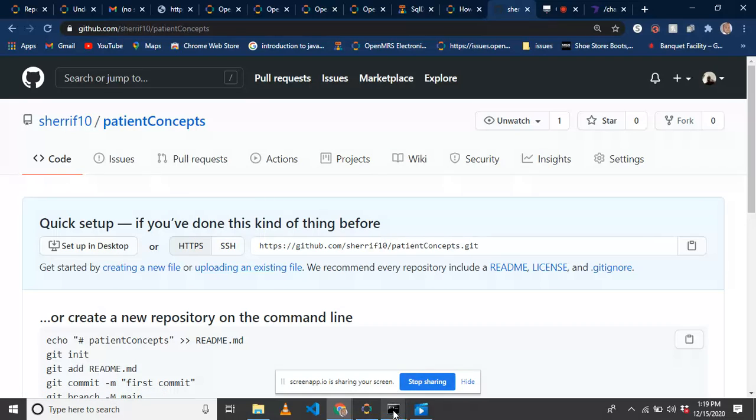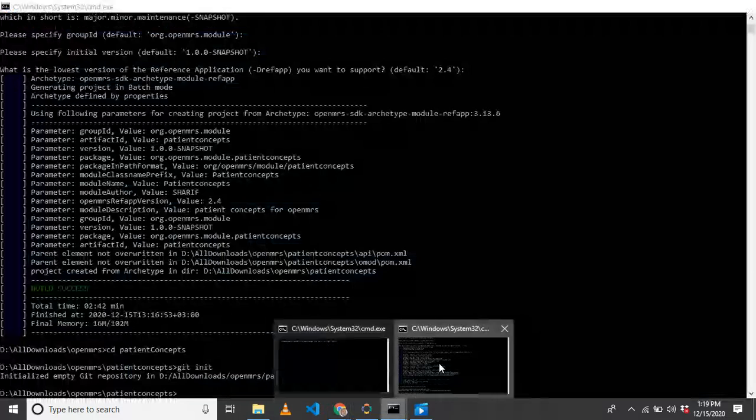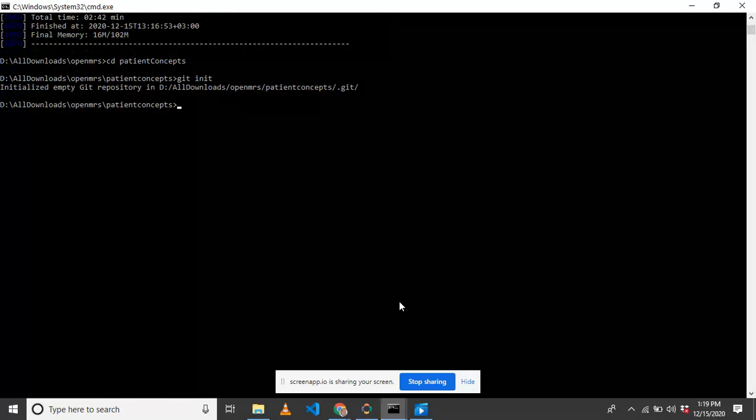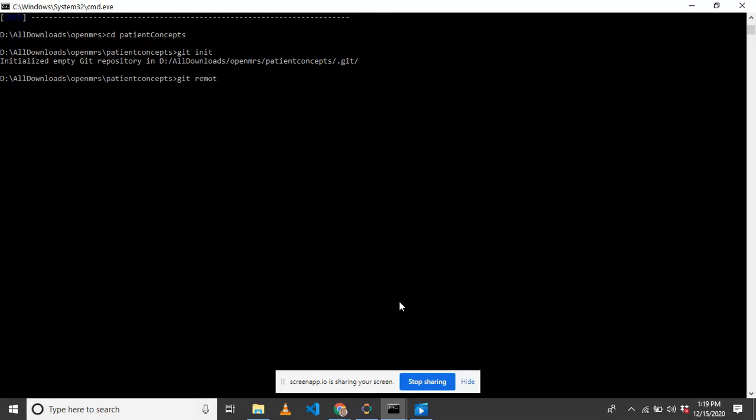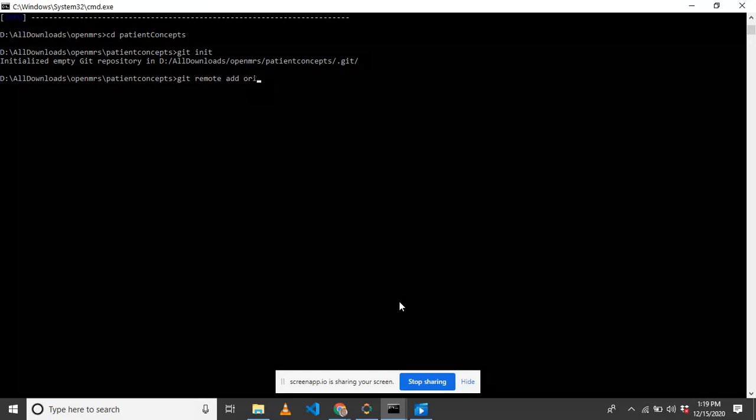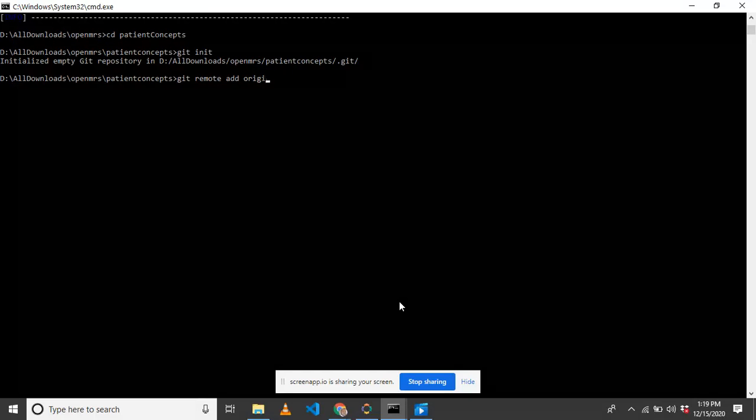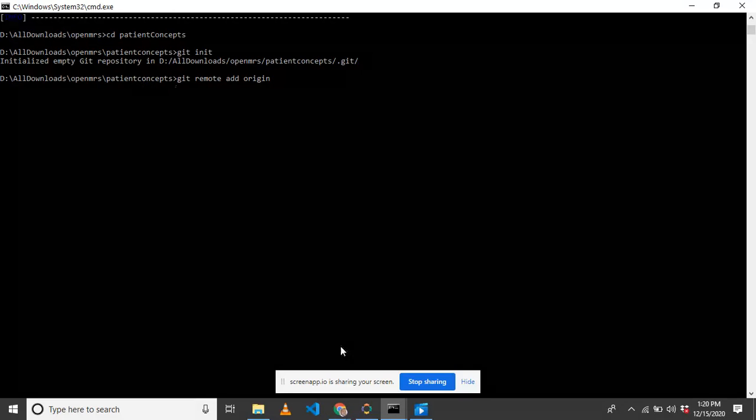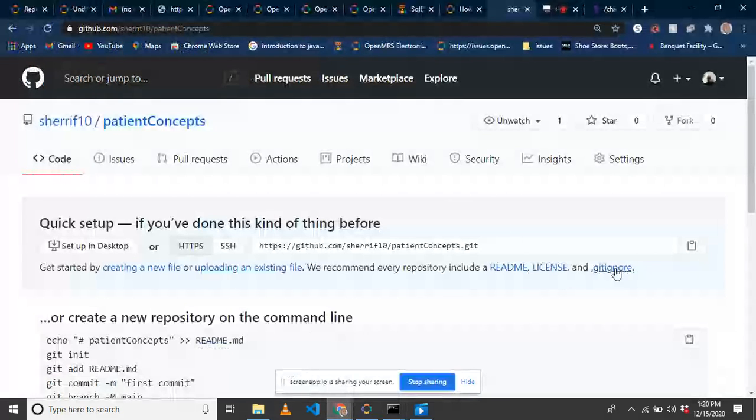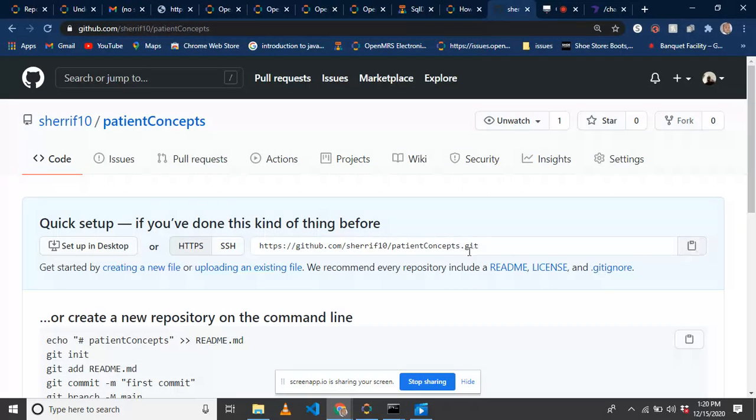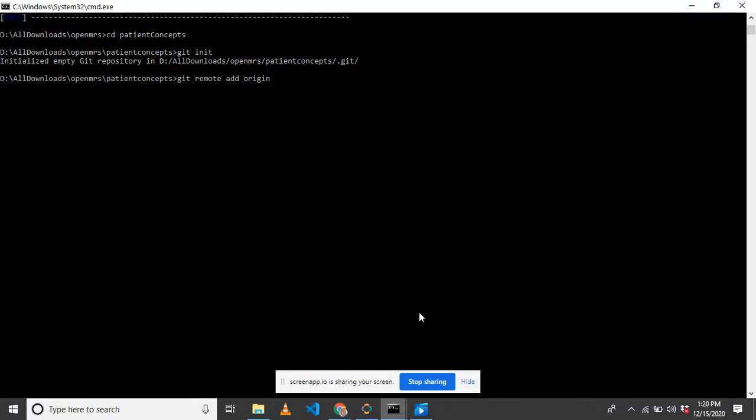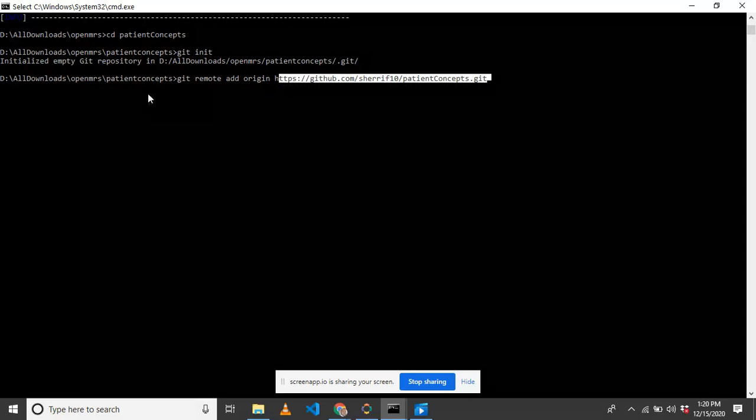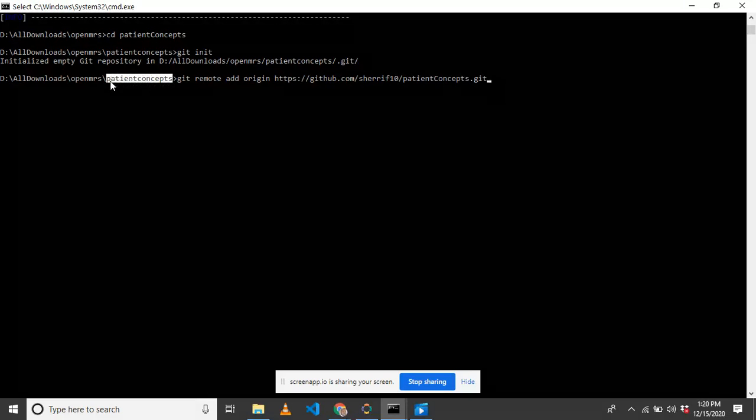I'm going to say git remote add origin. Adding origin means I'm adding this remote URL to sync with our project locally. I'm going to copy this and paste it. I'm adding this remote URL to my project.